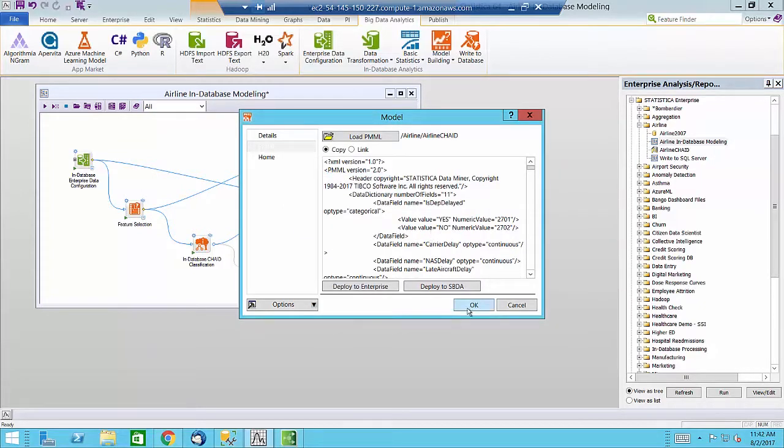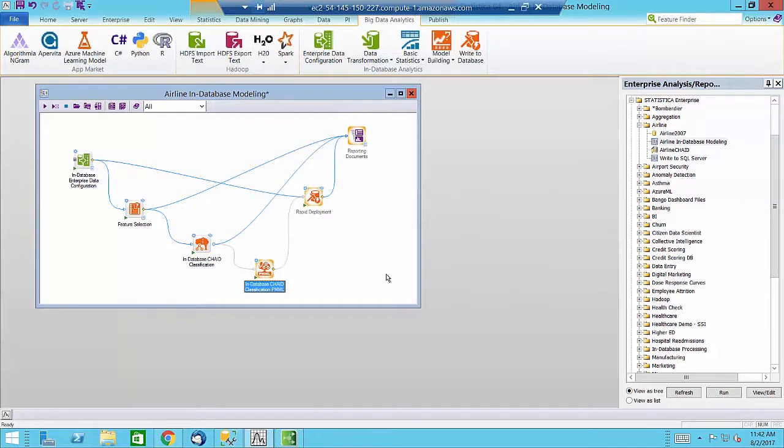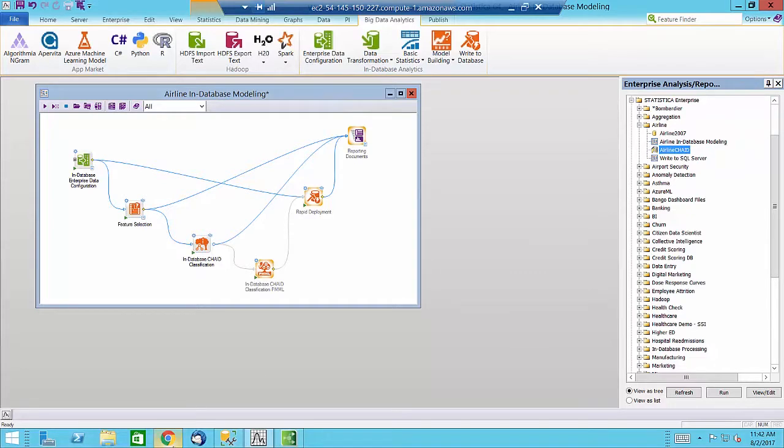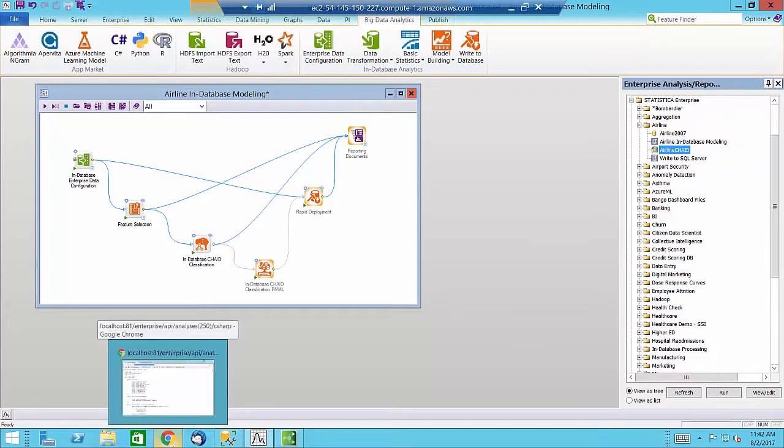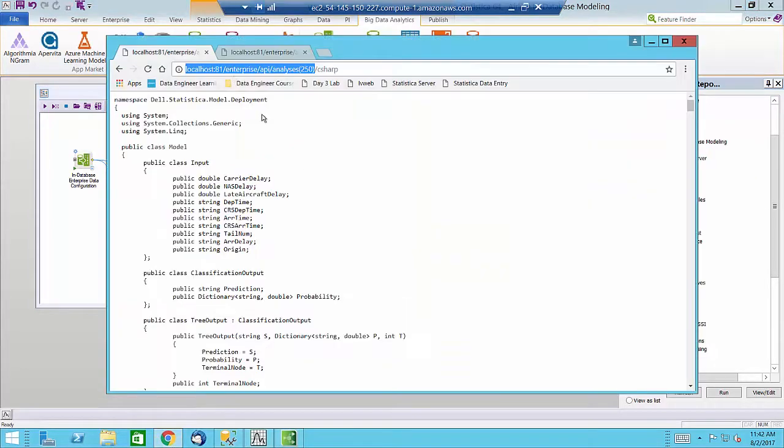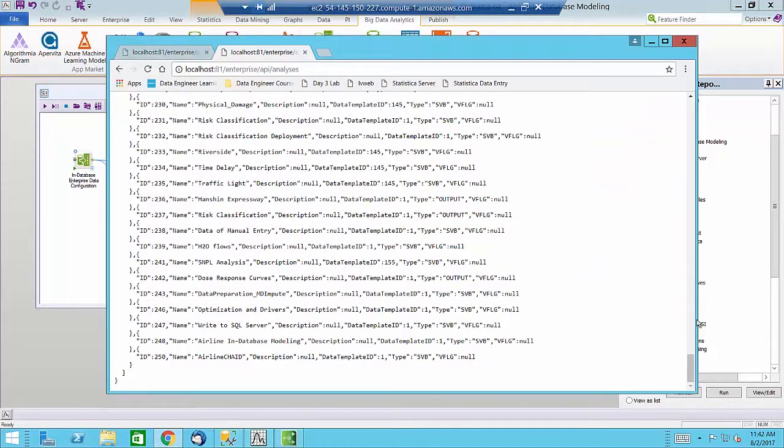Now that we have deployed the model as an Enterprise template, we can use the OData web service to publish these models.